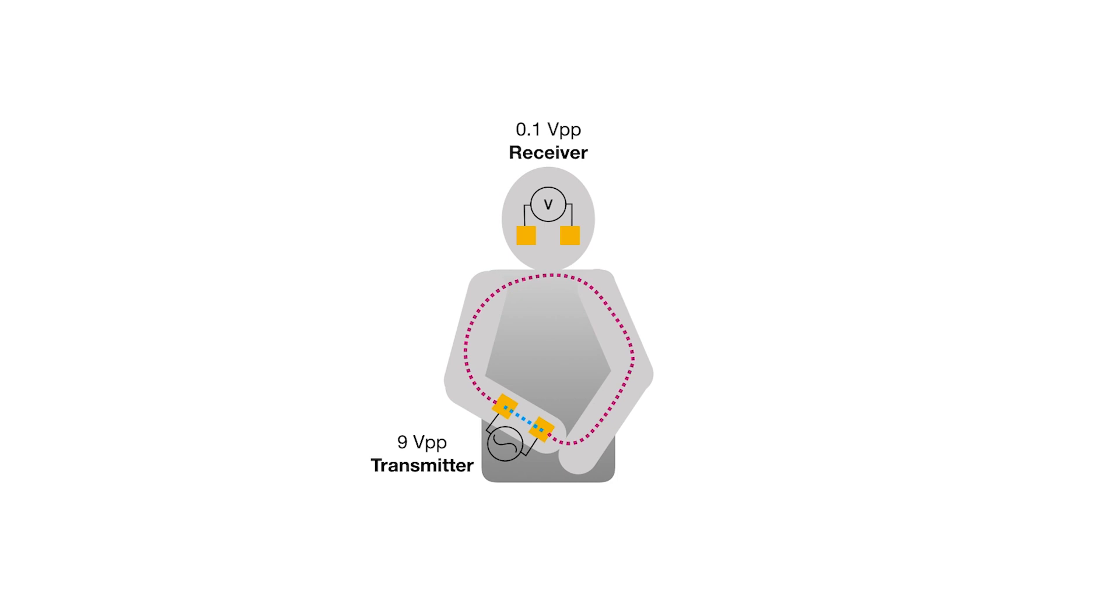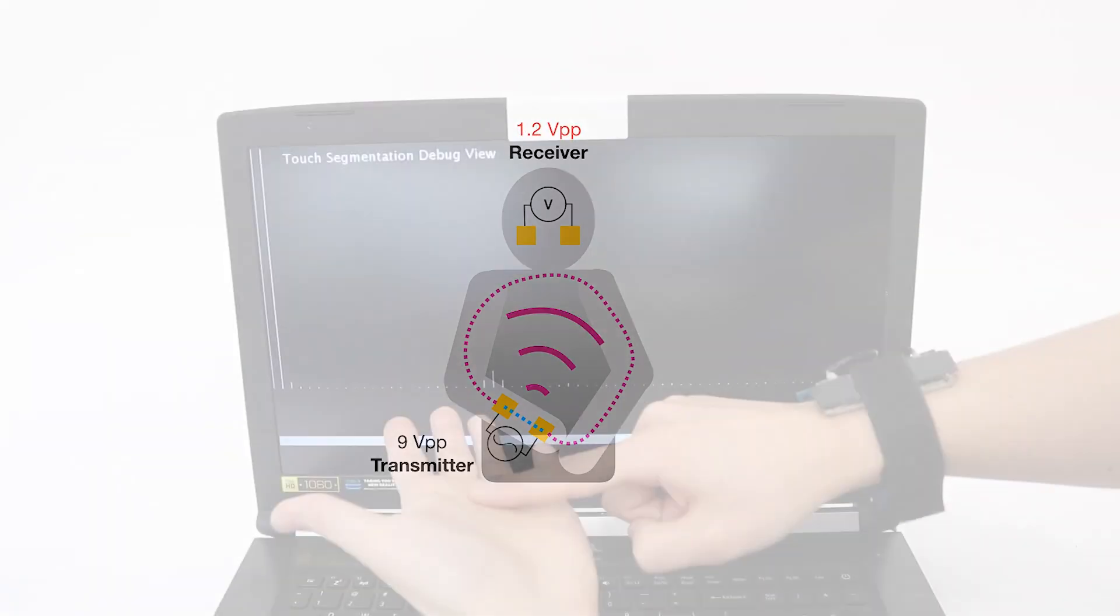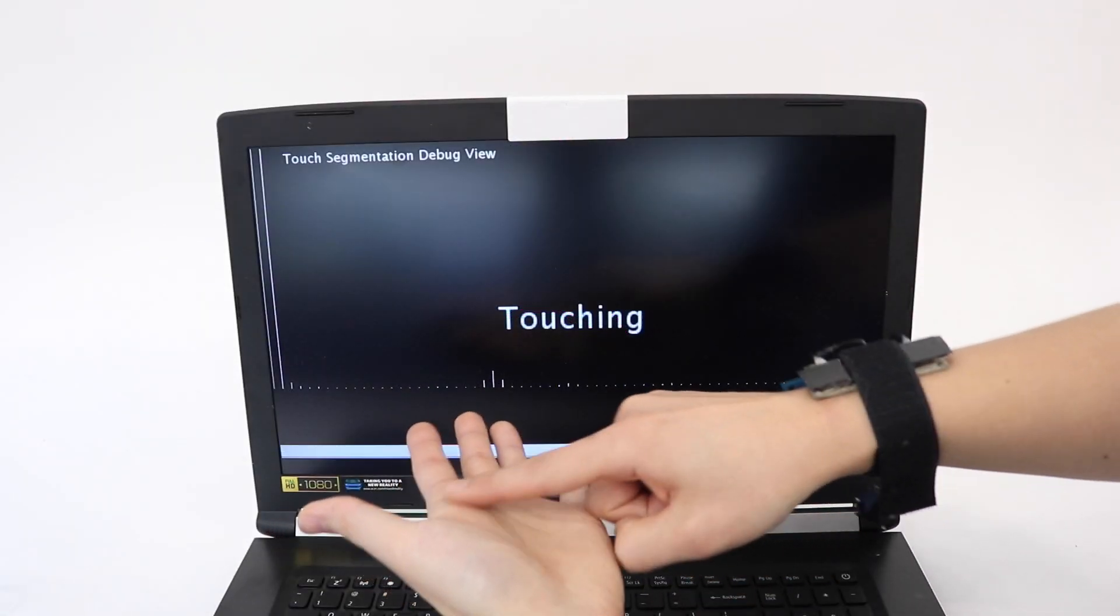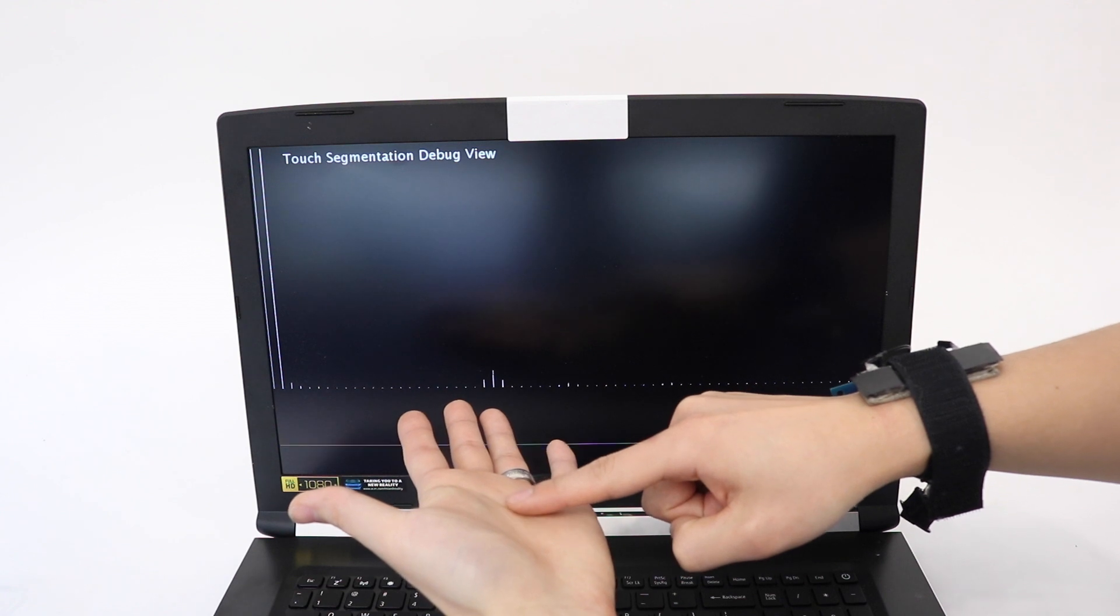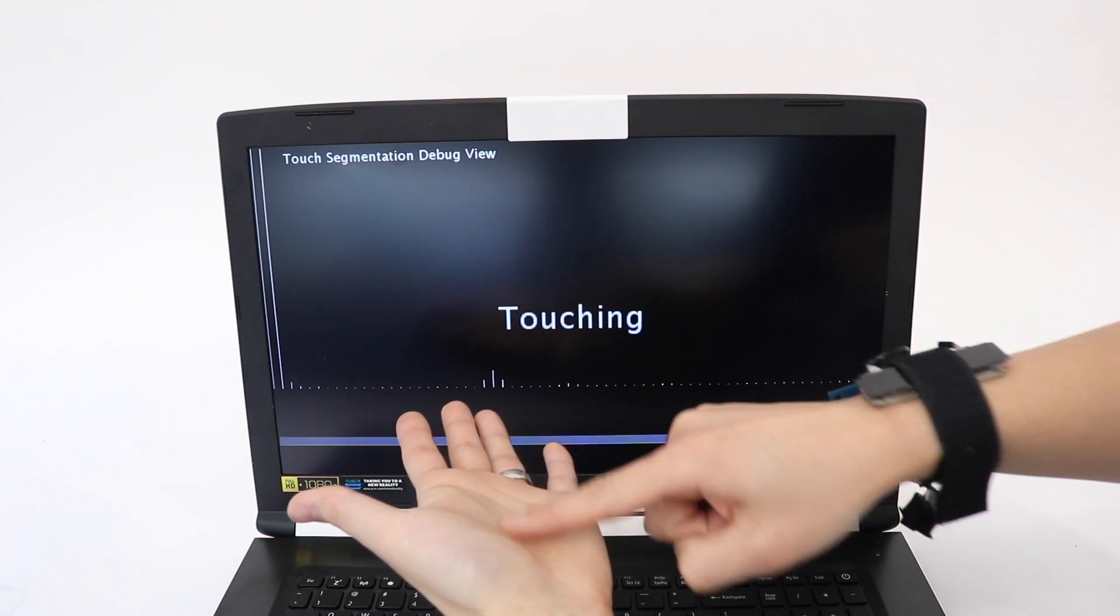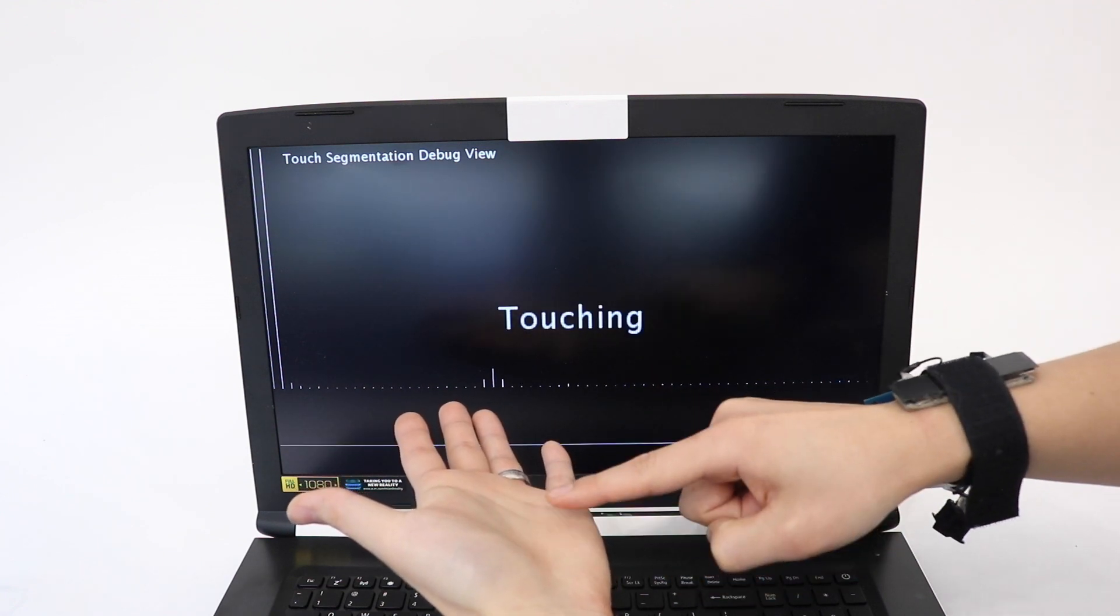The headset now receives some conducted energy due to proximity to the pathway, and the two arms act as a larger antenna, increasing radiated energy. This manifests as a characteristic signal spike, which our system recognizes as a touch event.